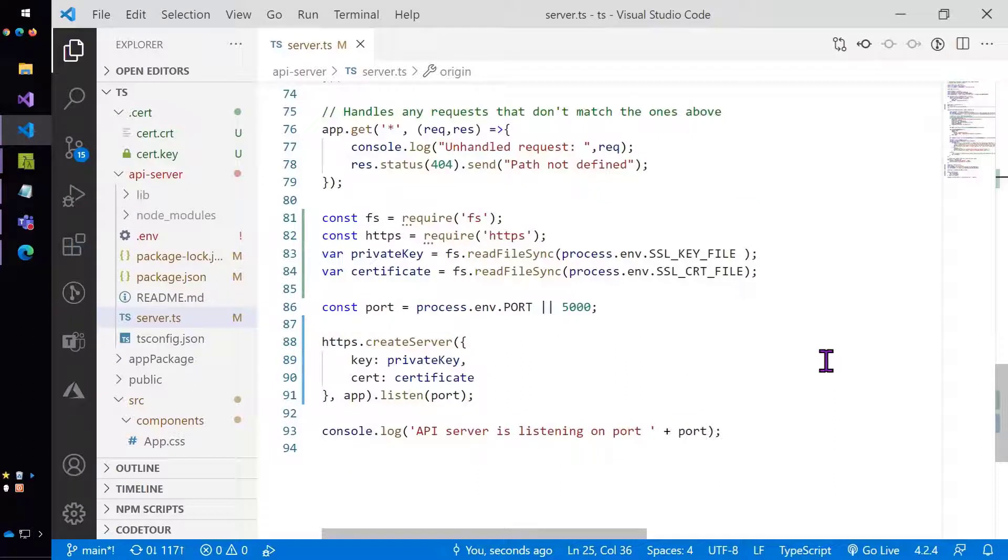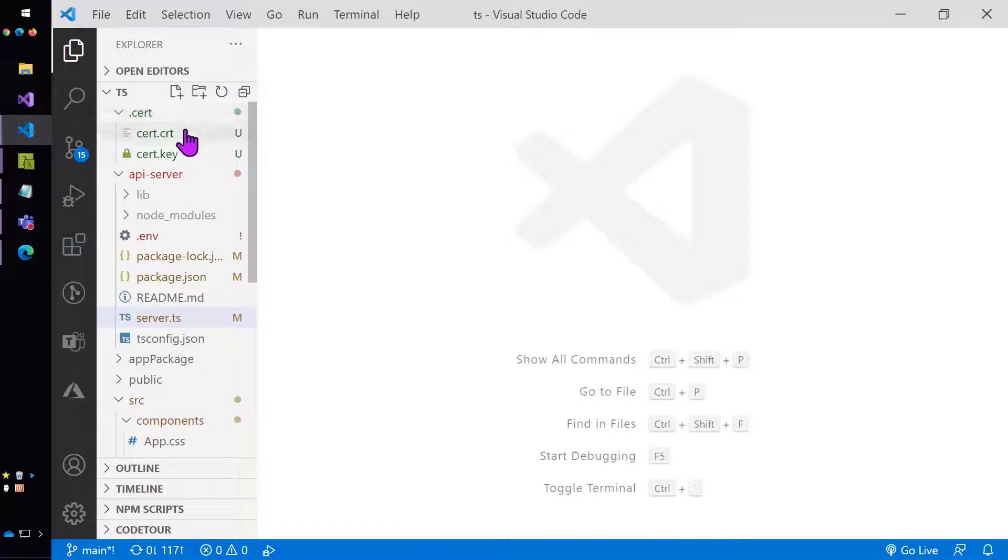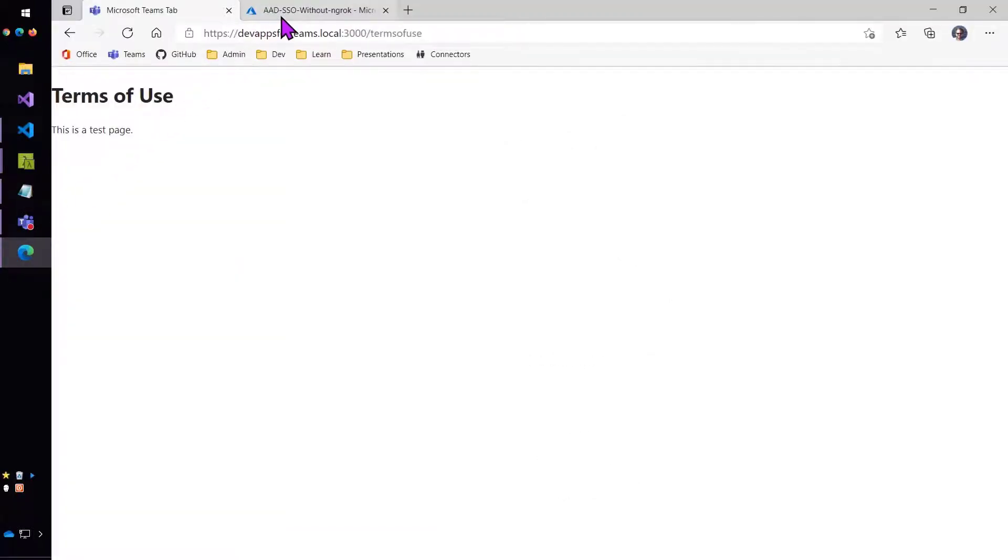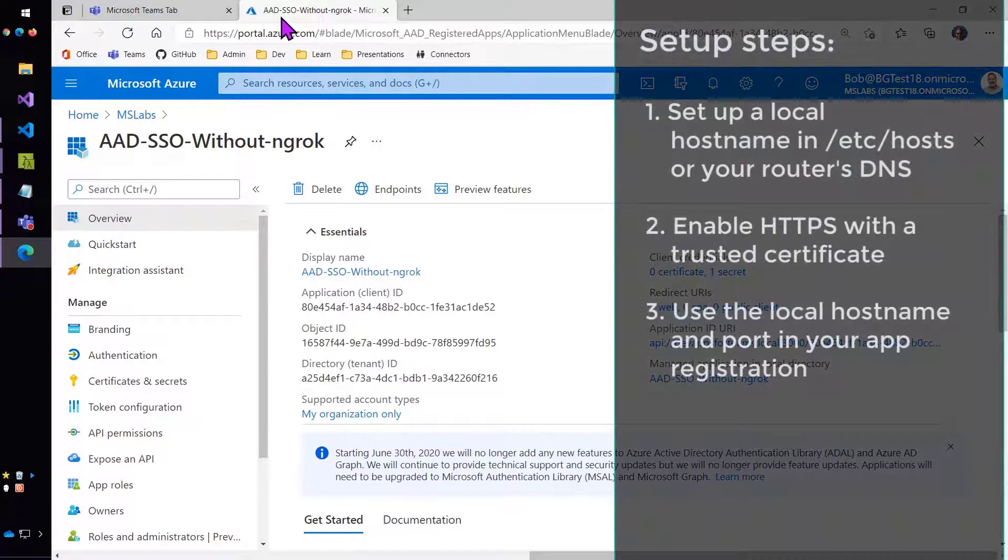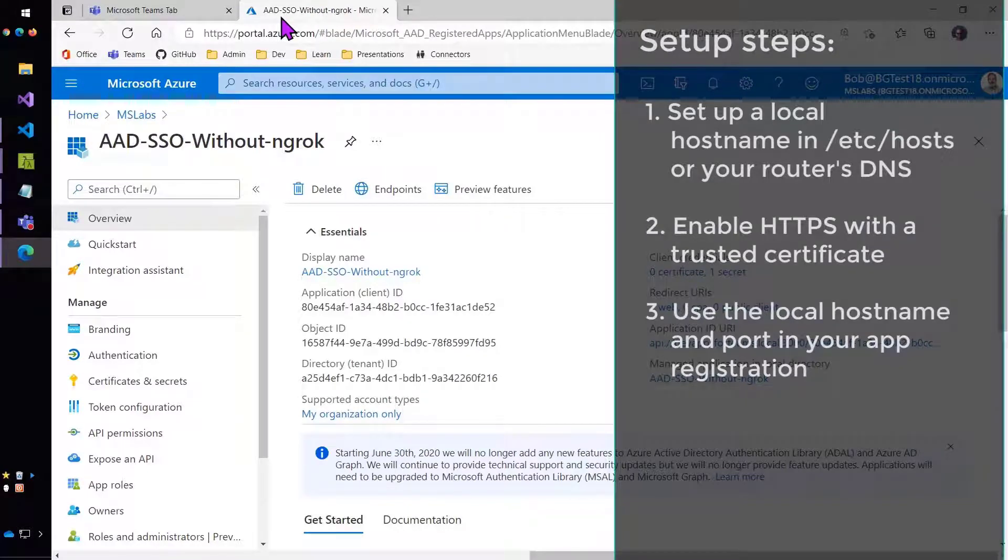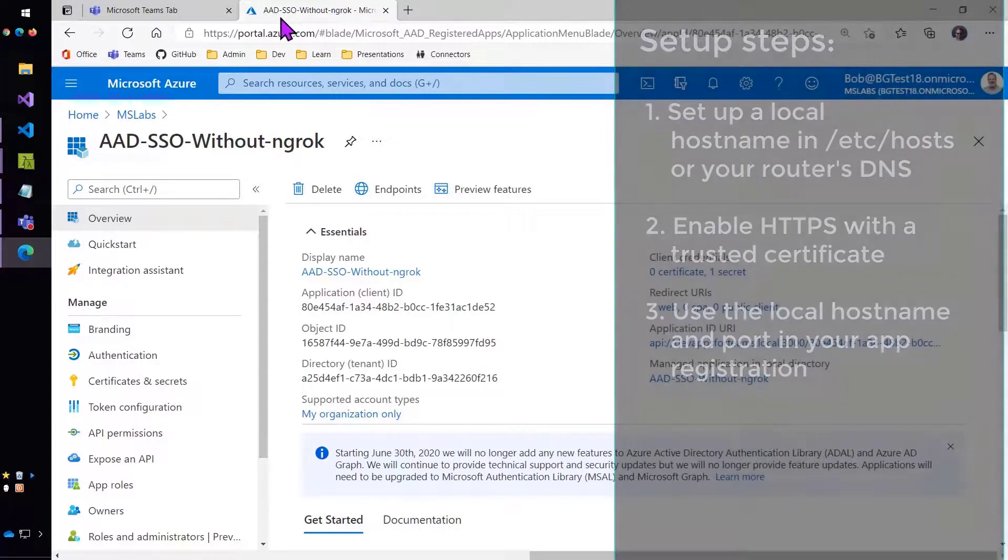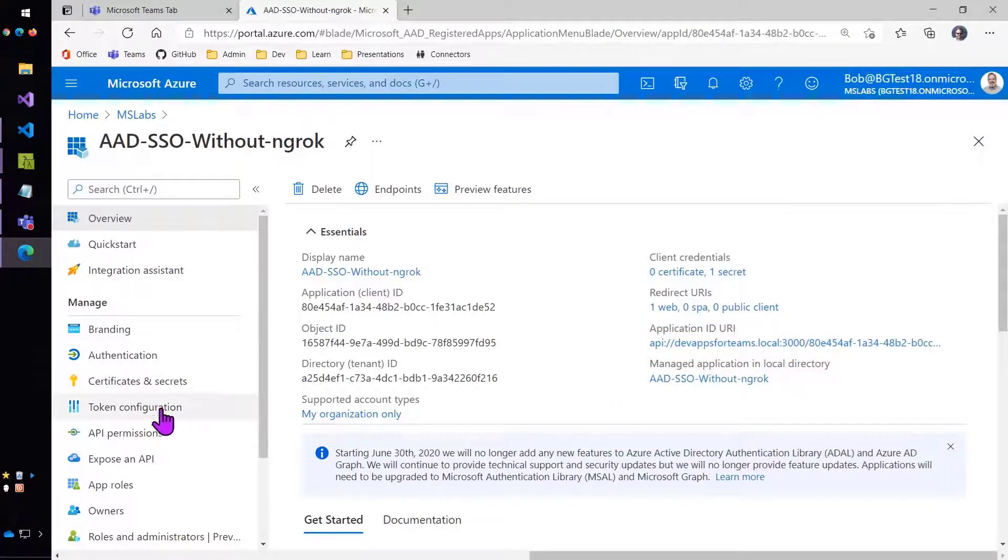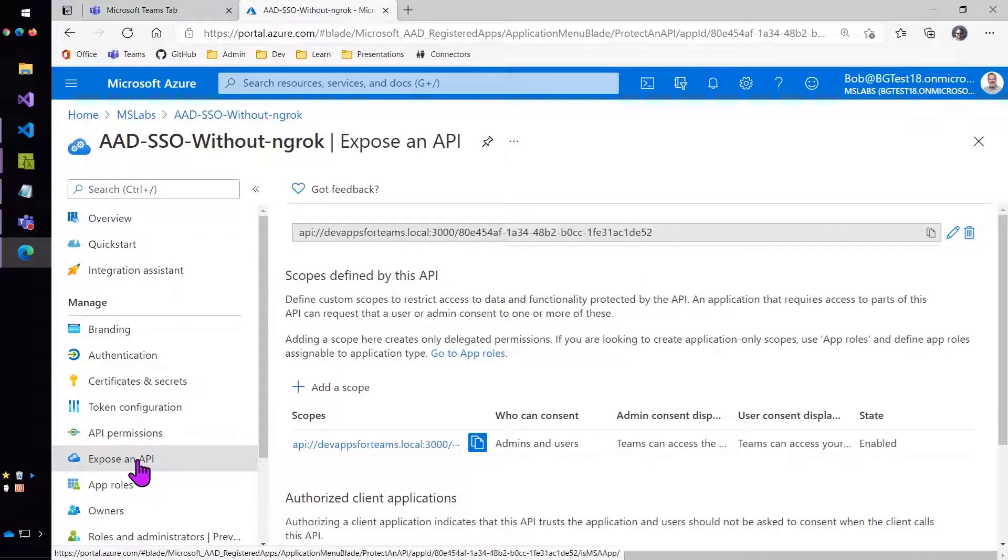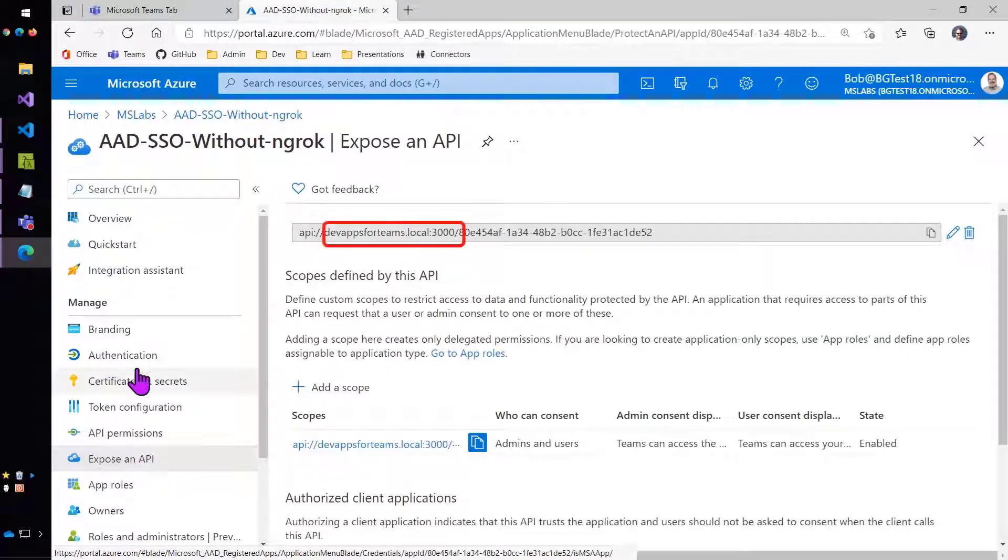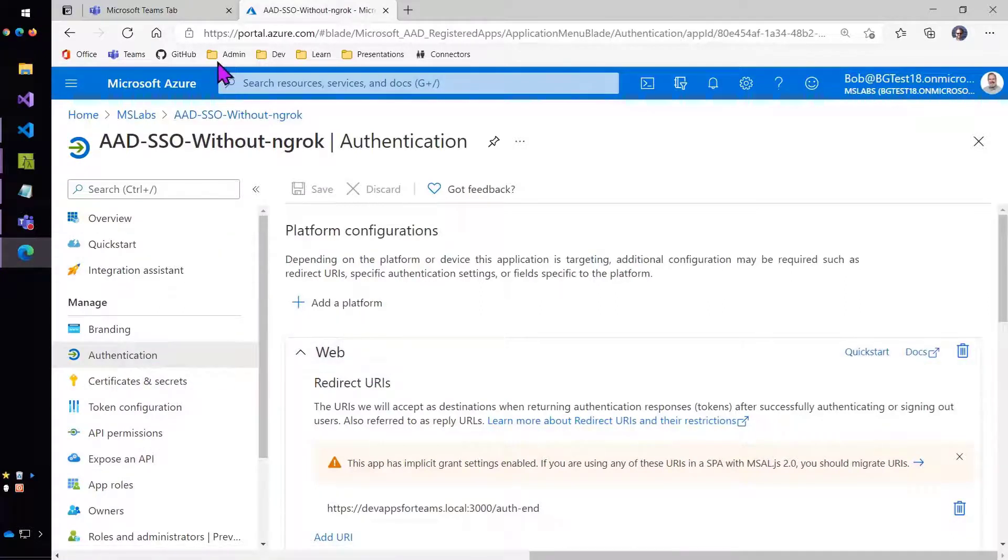The remaining steps are the same as they would be for any Azure AD SSO project. You can follow whatever tutorial you want. You're just going to use the local address instead of the ngrok address. So this is the next step: use the local host name and port in your app registration. Here is the app registration. You'll see here is devappsforteams.local:3000. Doesn't have any trouble with the :3000. Here it is in the exposed API. And you can also see it in the redirect URL.